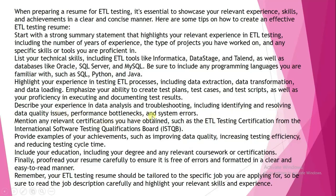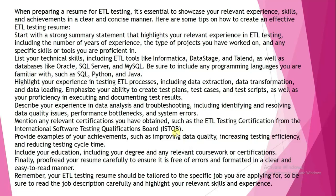Describe your experience in data analysis and troubleshooting, including identifying and resolving data quality issues, performance bottlenecks, and system errors. Mention any relevant certifications you have obtained, such as ETL Testing Certification from the International Software Testing Qualifications Board. Also, if you are cleared the AWS certificate, that is Amazon Web Services certificate, or if you are pursuing AWS certification, you can mention that.